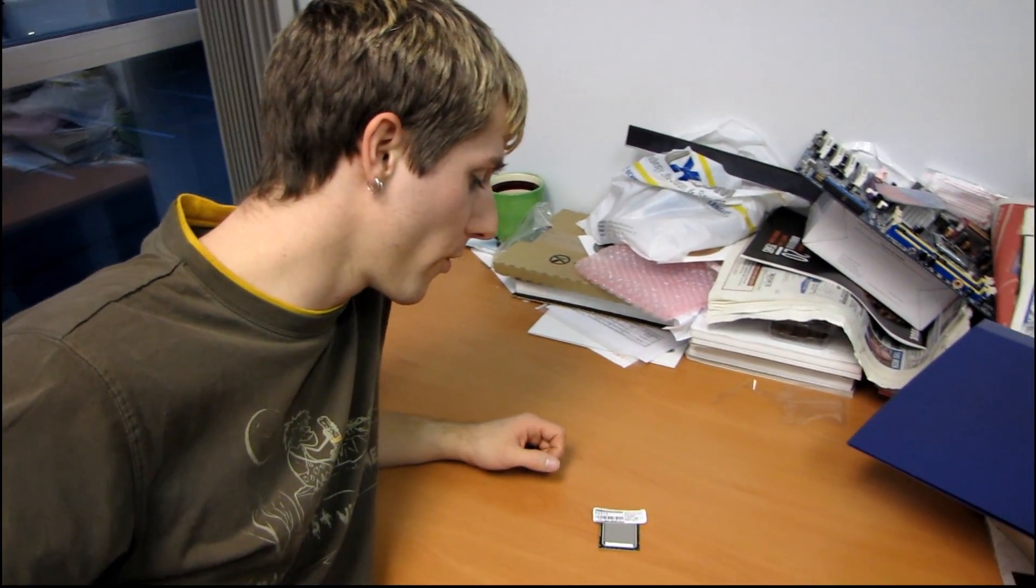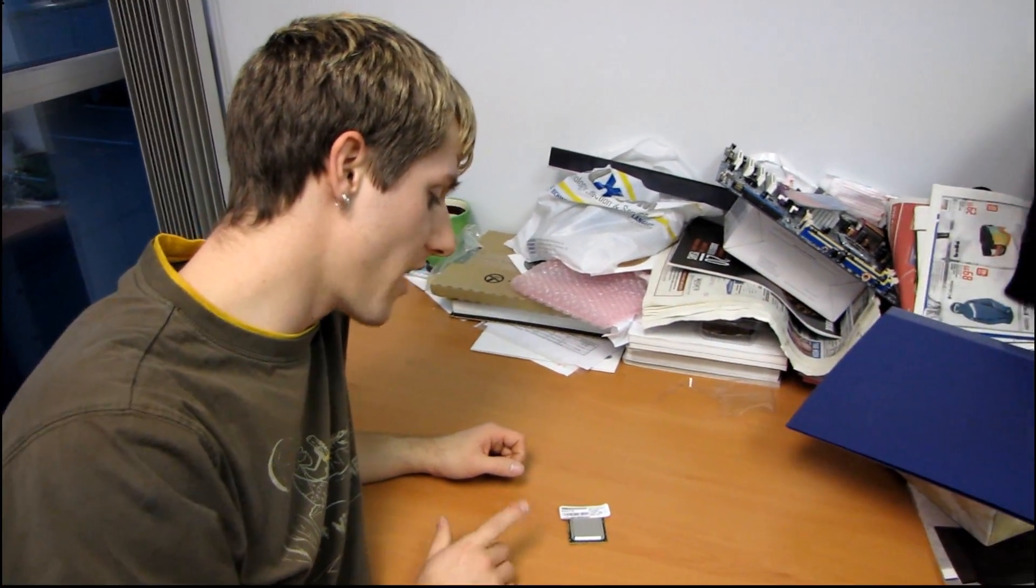Today I'm going to be unboxing the Intel Core i7 930 quad-core processor. It's the new, fastest, cheapest Core i7 on LGA 1366.